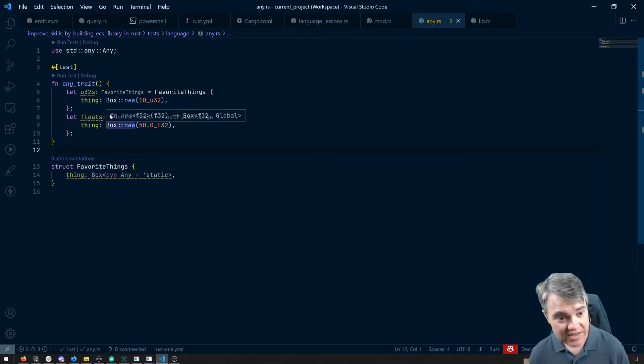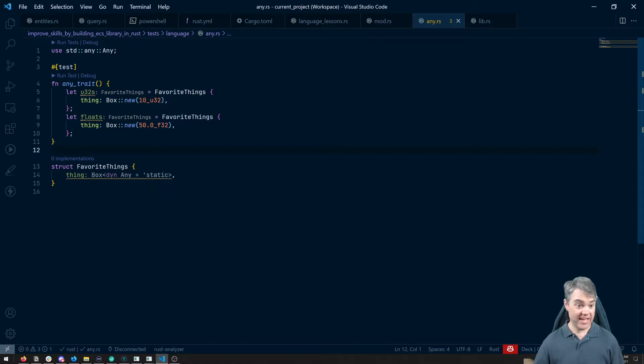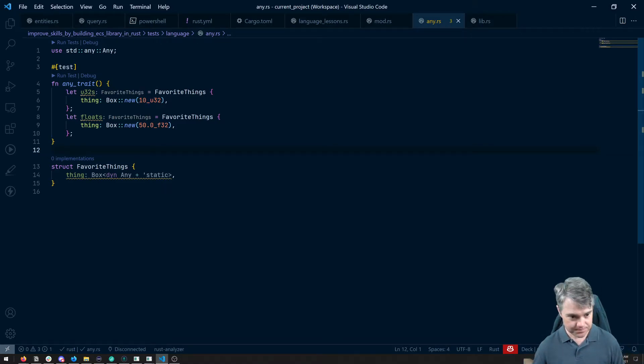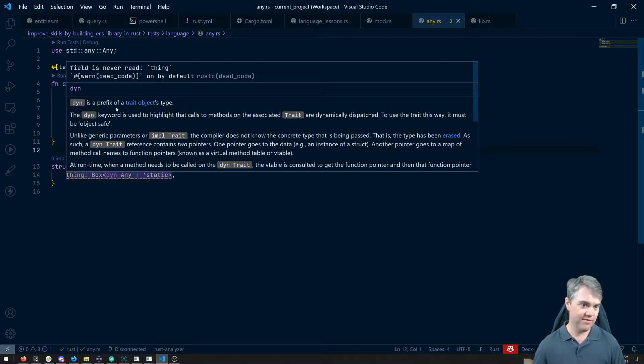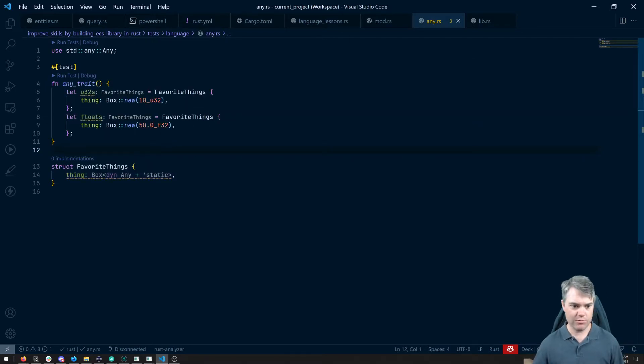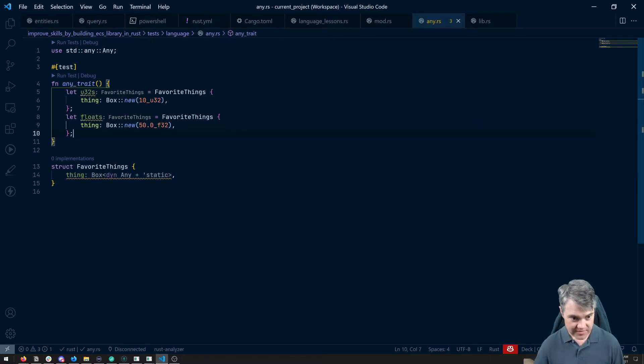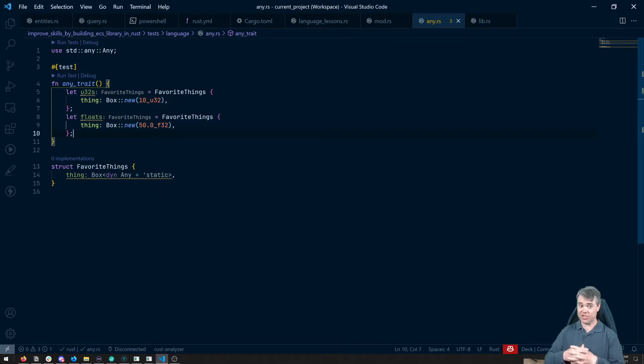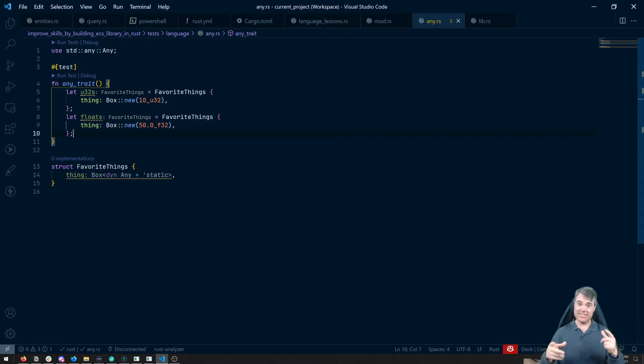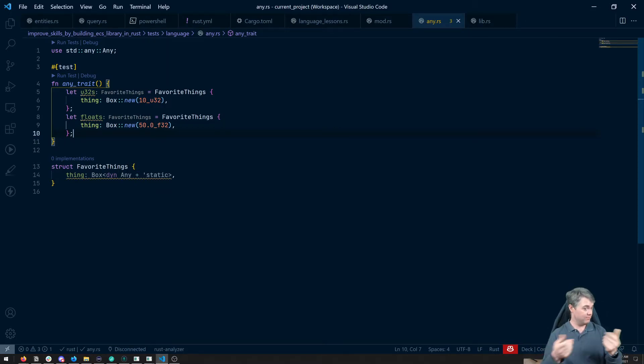So now this is how we can store completely different things together. You'll just never read. Yeah, well, we'll get that in a little bit. So this is great. It allows us to store completely separate types together into one thing here.